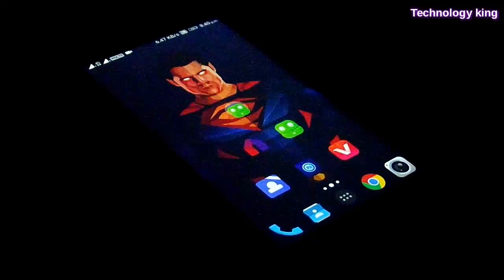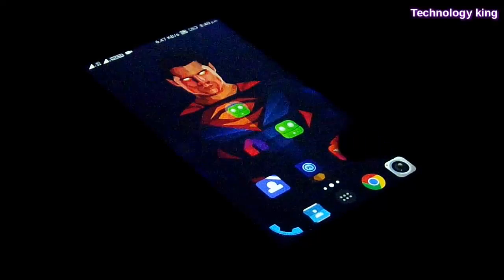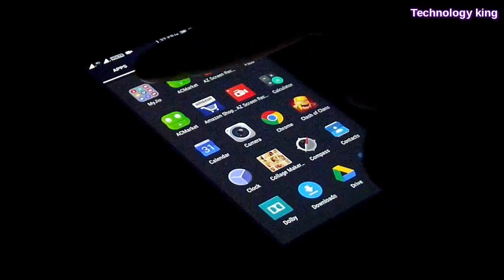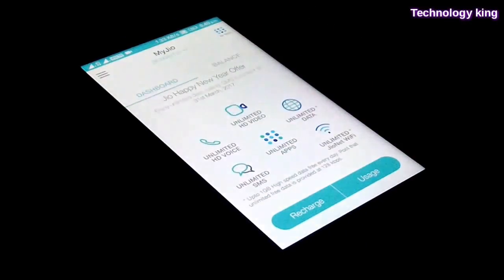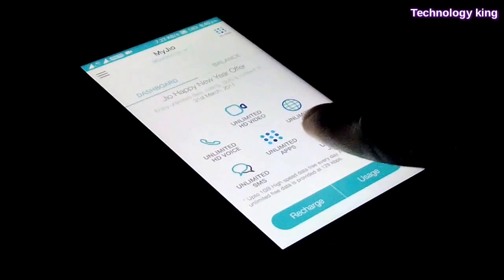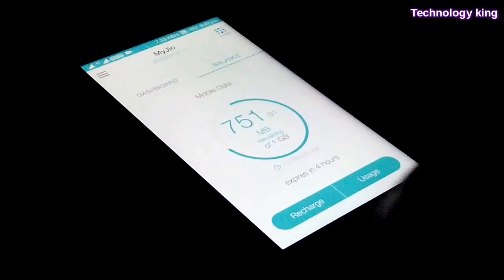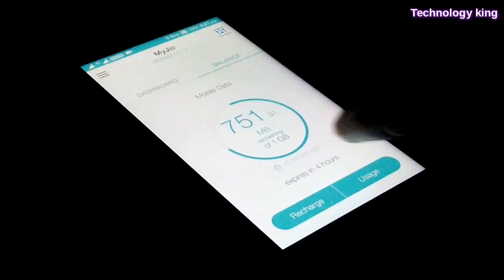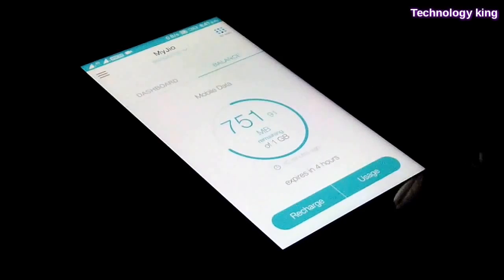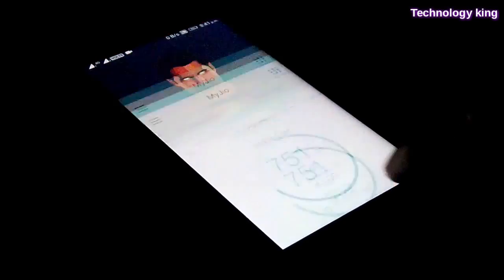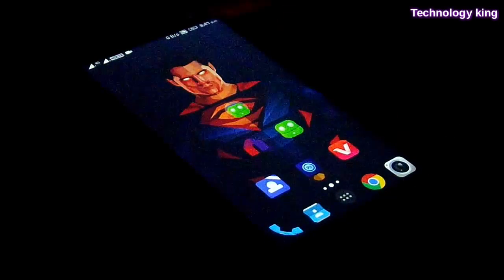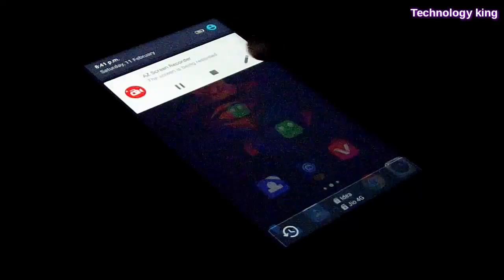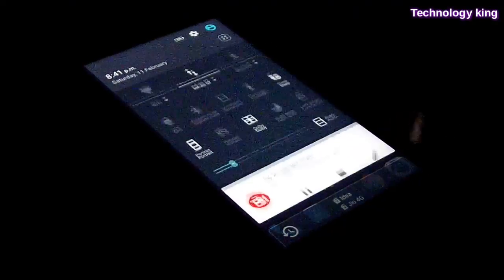We're going to open the app drawer and go to My Jio app. Once you're signed in, we're going to swipe and check the balance. Here you can see there are 700 MB of data left. We're going to tap on the home button and follow the steps carefully.